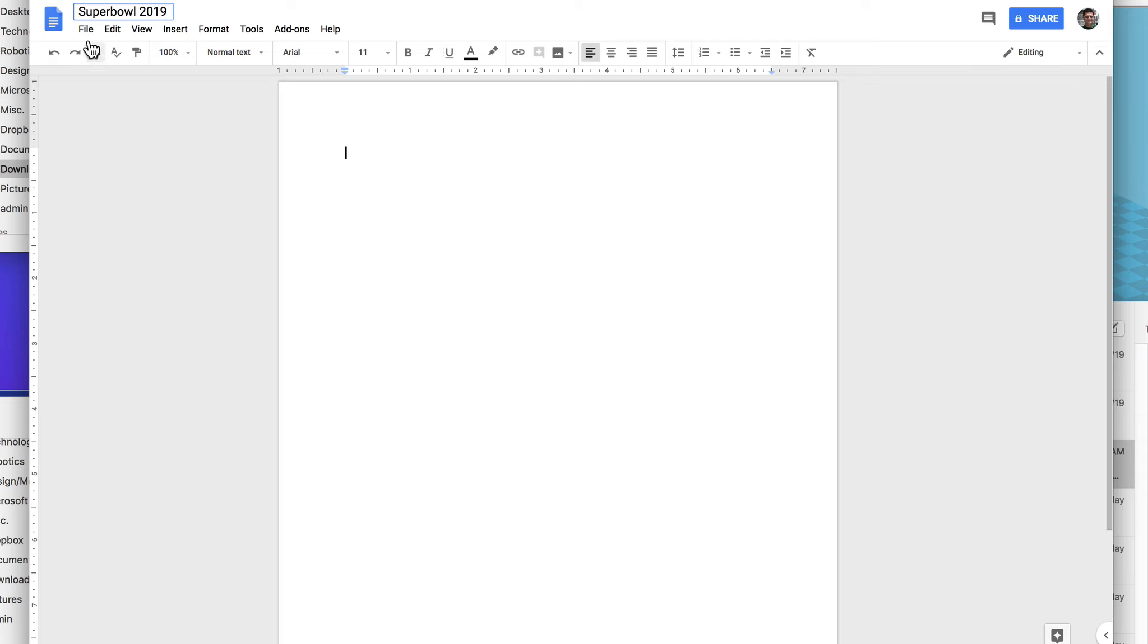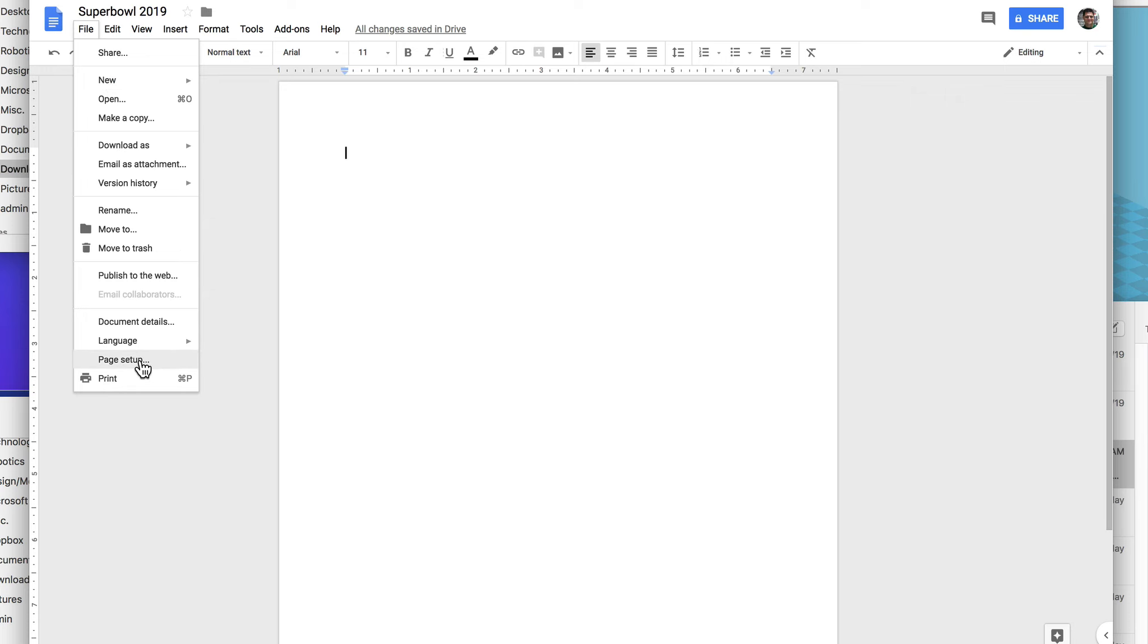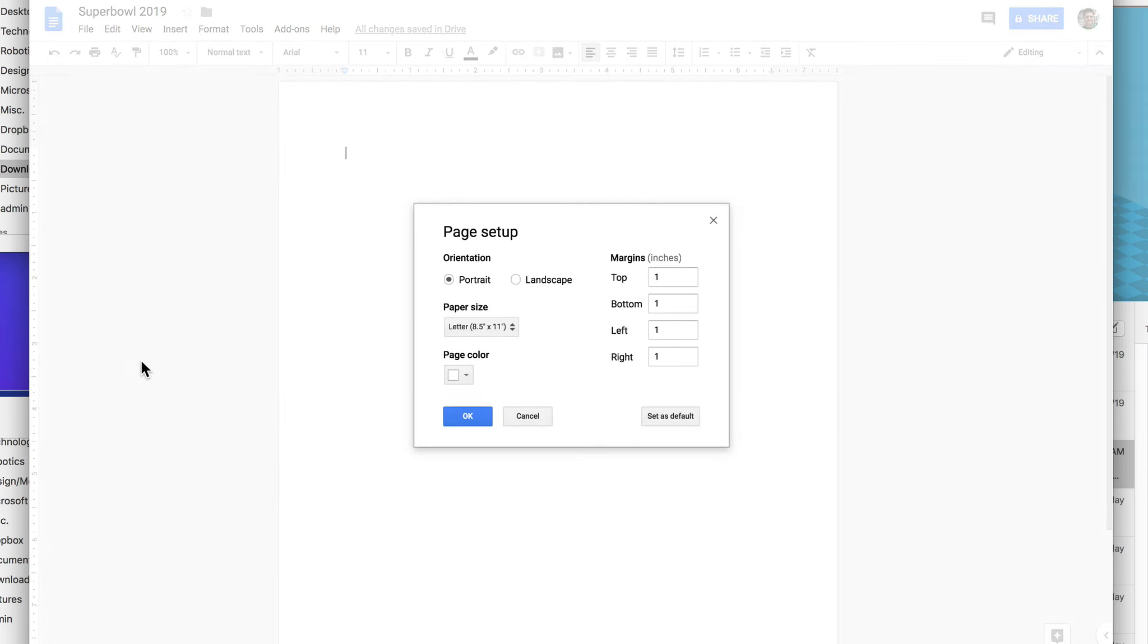Okay, and we're going to change the format of the page. So go to file, page setup, and we're going to change it to landscape. Click landscape, click OK.